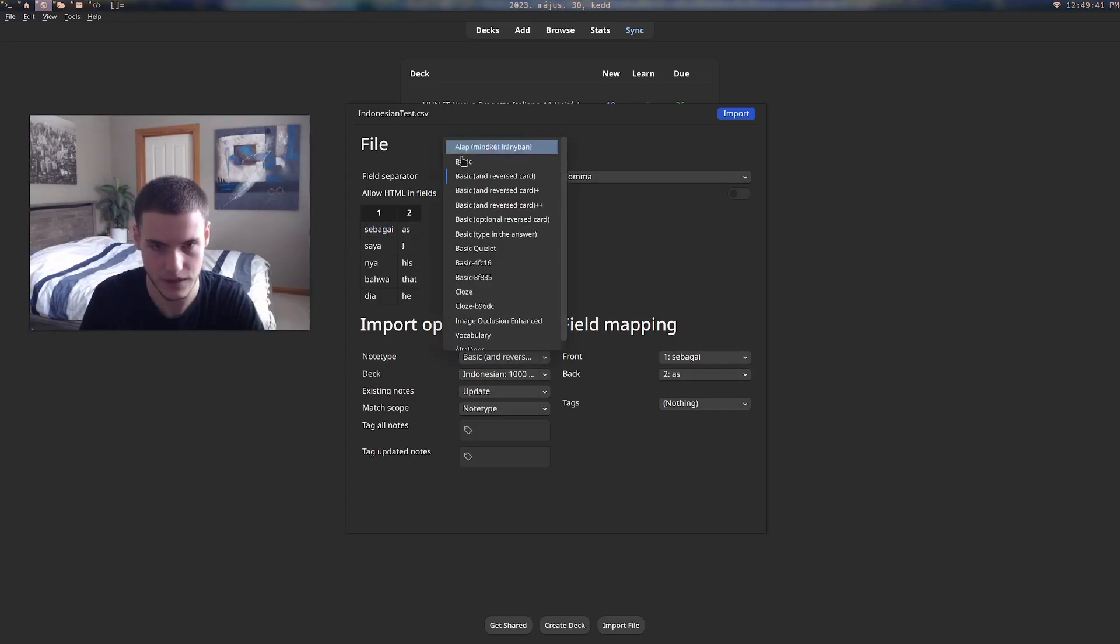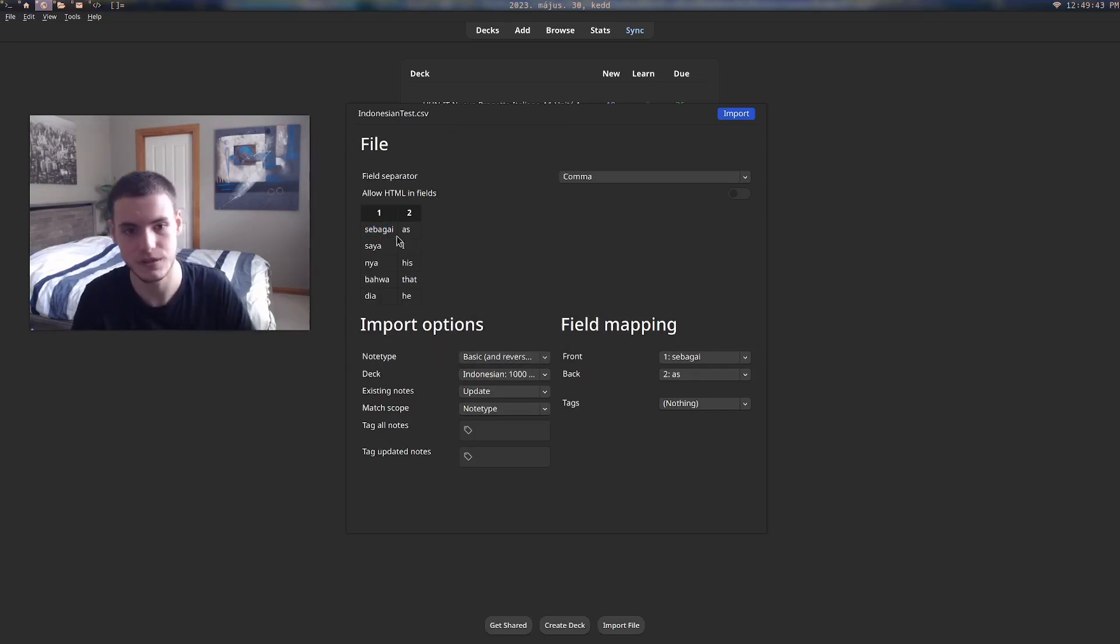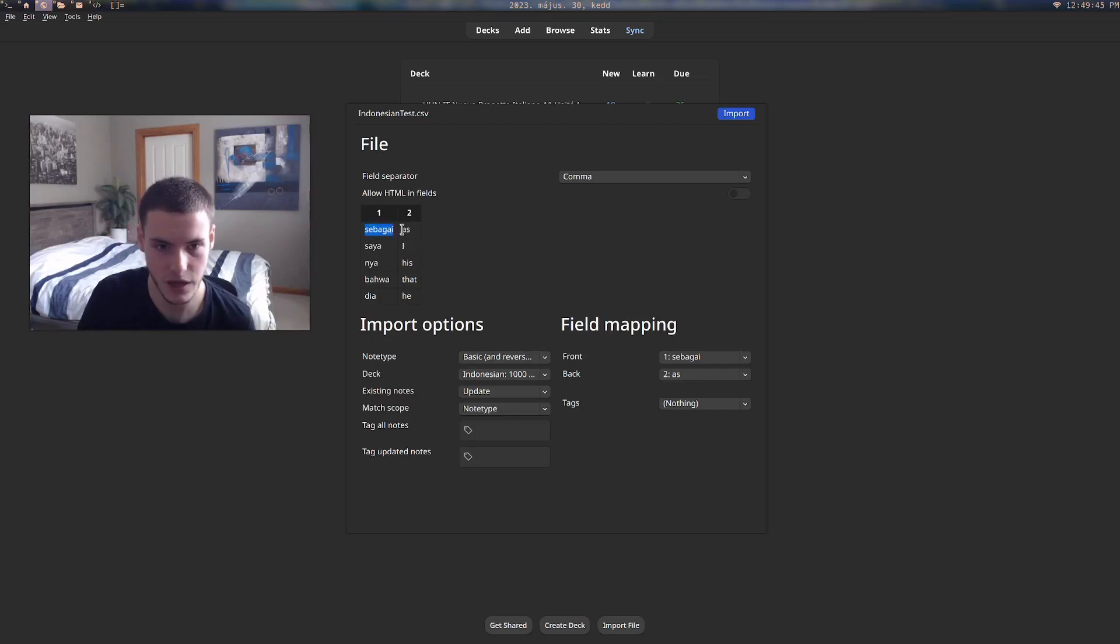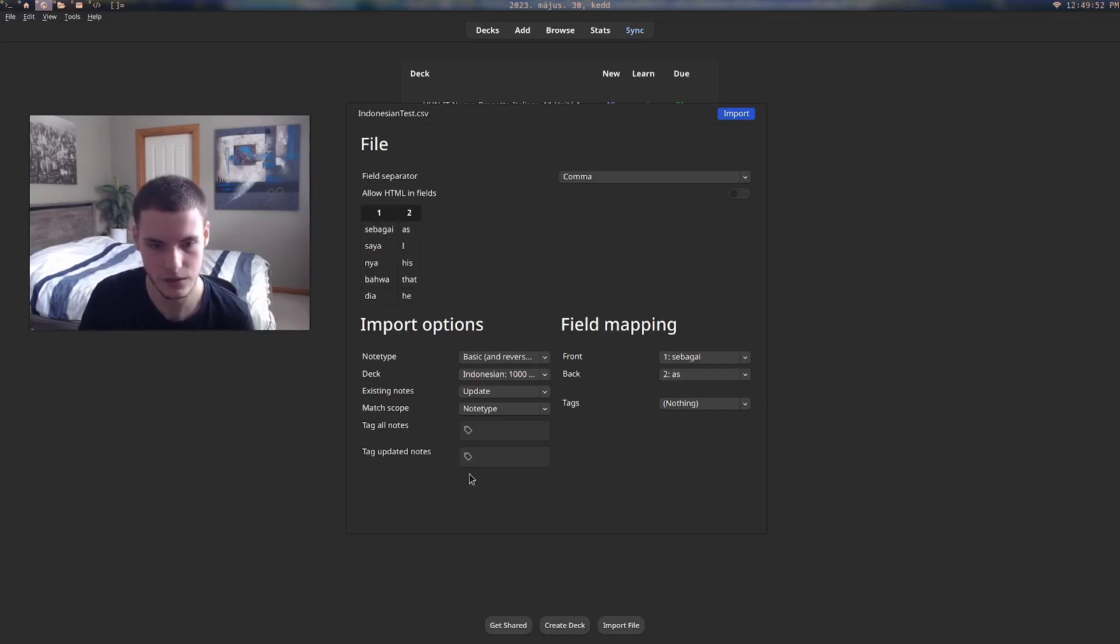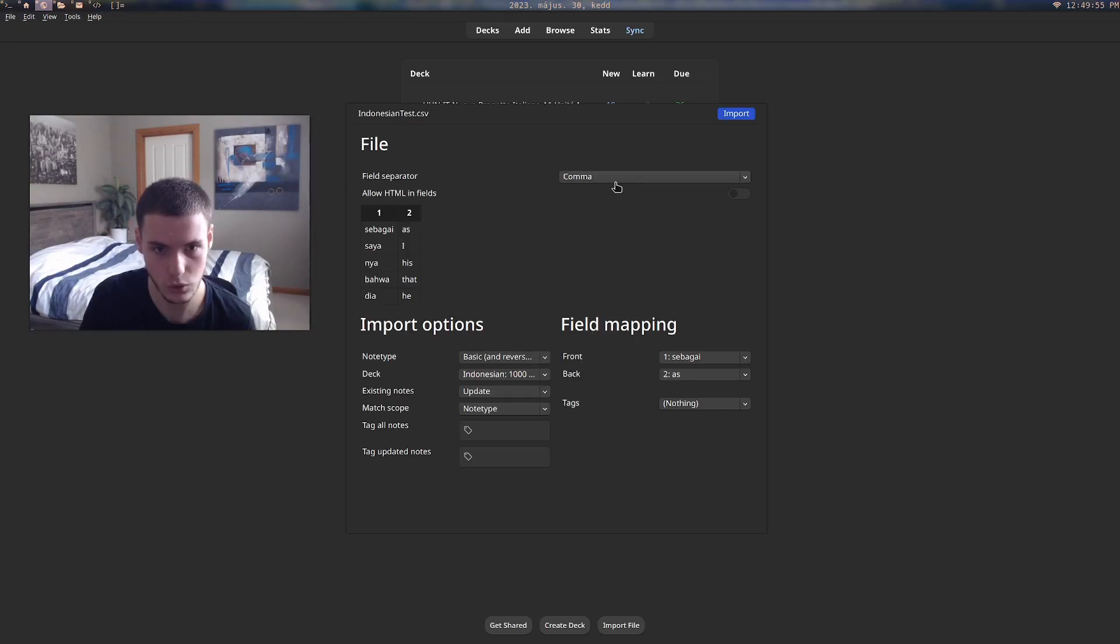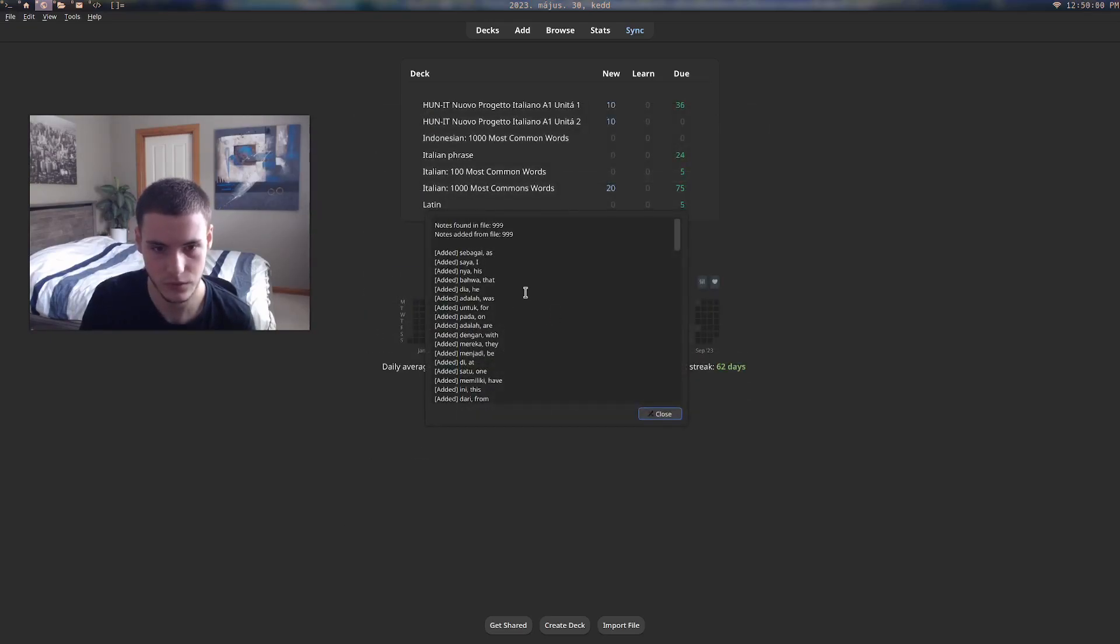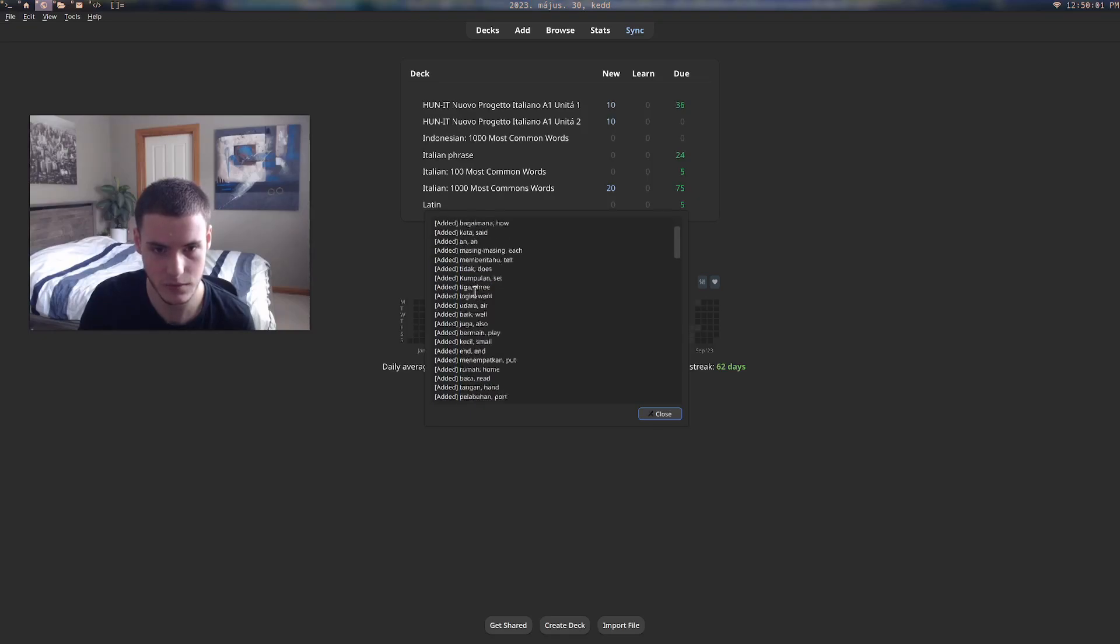We also got the basic and reverse card, which means that it creates one entry saya, guy, as, and then it also creates another entry as, saya, guy. So we have a thousand words, so that will leave us with two thousand different cards. After that, it's all done—it's separated by a comma—and then we just press import. You can see all the cards that it's going to be importing.